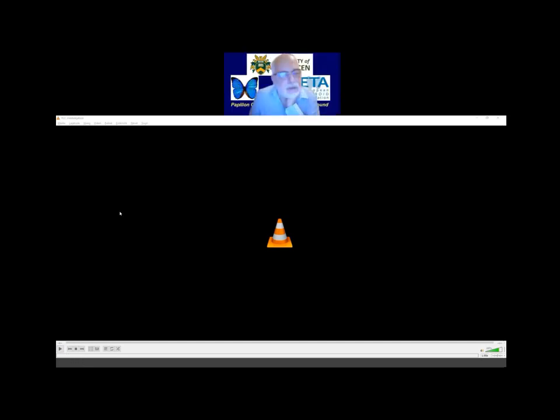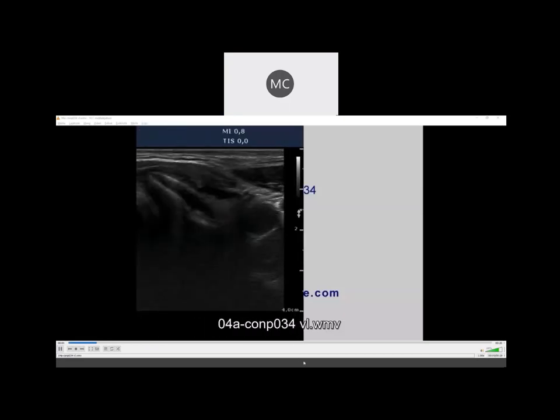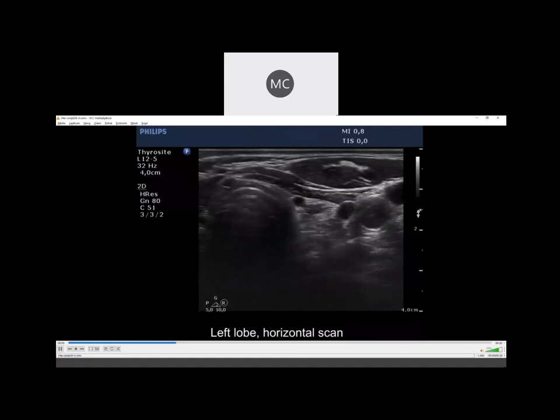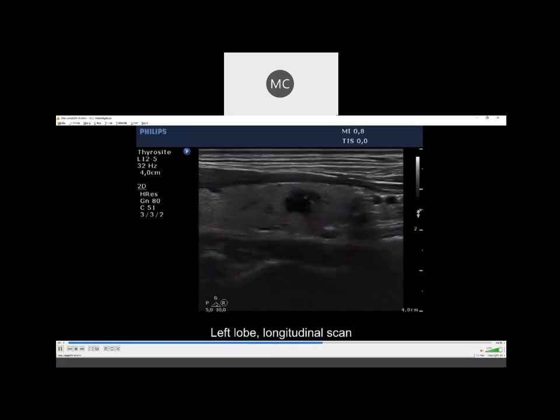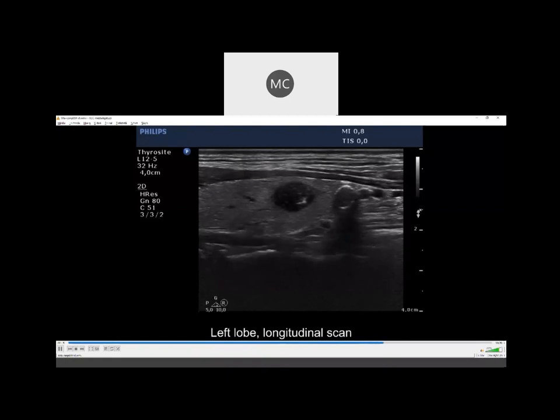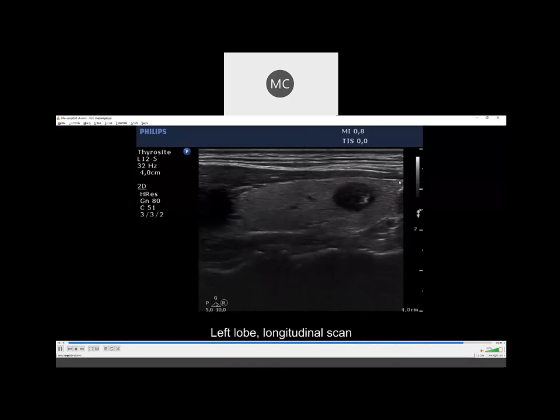May I ask a question? Why did you make an FNA for the small nodule from the inferior part of the lobe? It looks to be below one centimeter, with a round macro-calcification that appears continuous without interruption. What were the criteria for choosing to make an FNA?